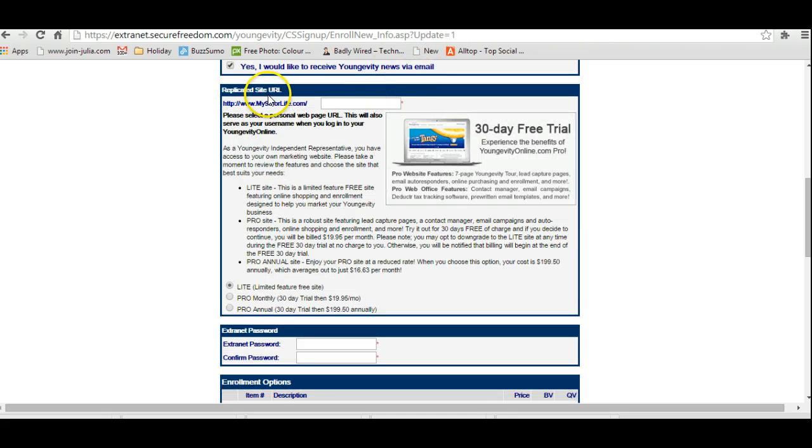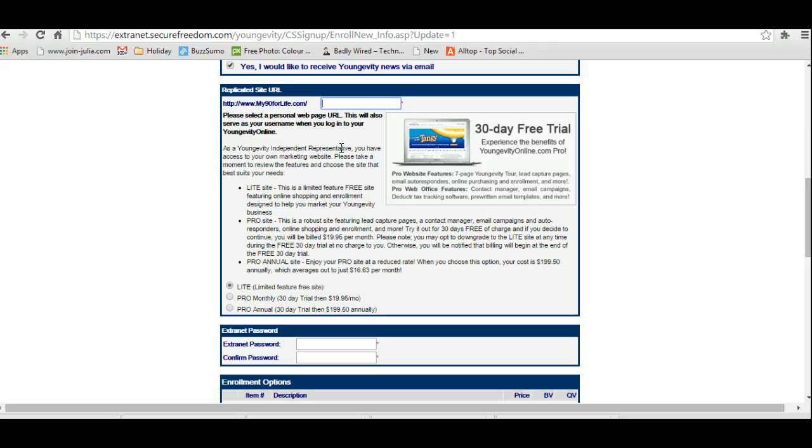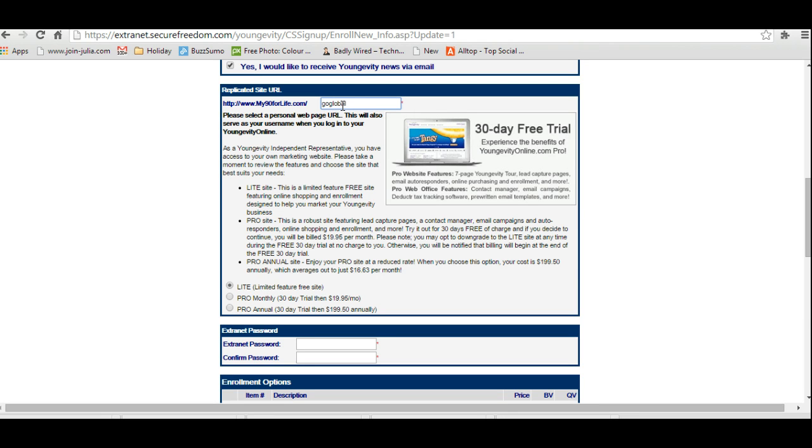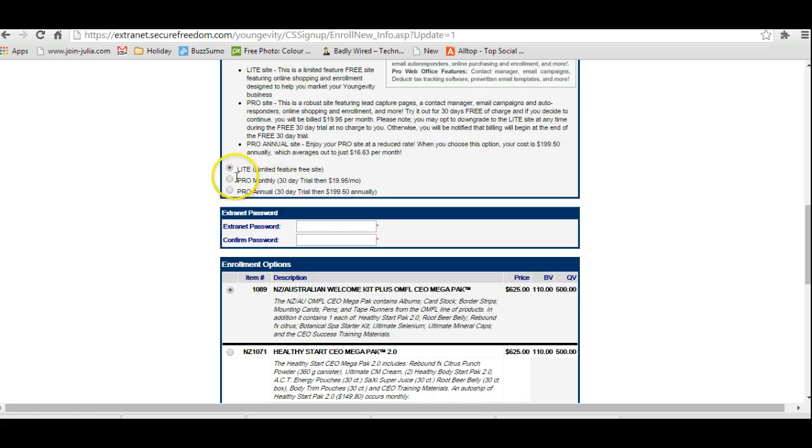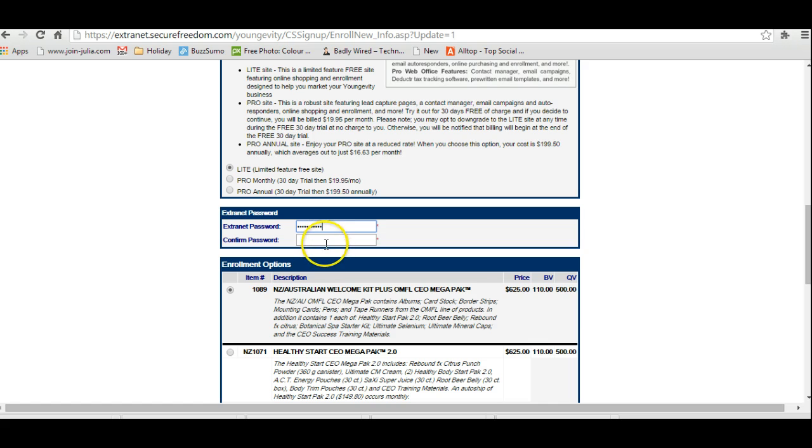When you come to here, the replica site URL, that is going to be the URL site that if you want to, you can send other people to to have a look. You can just put your name or whatever it is that you want to pop in there. Down here that gives you some options of your website, just the free website, so you need to pop a password in here.